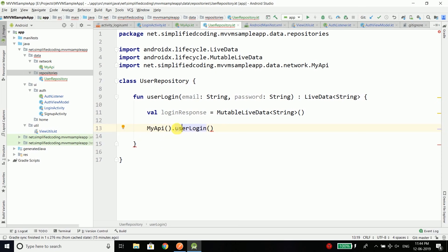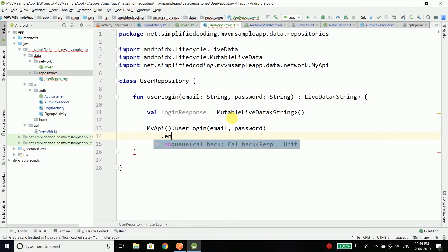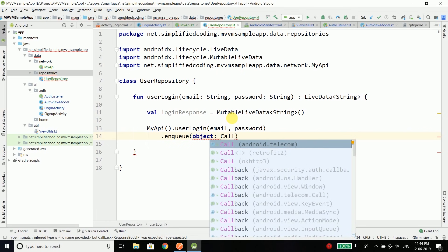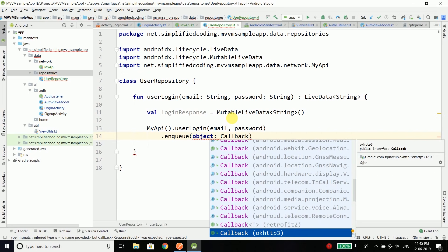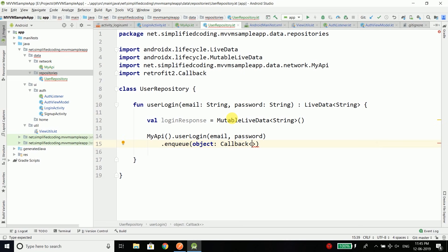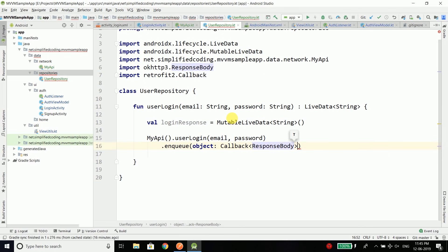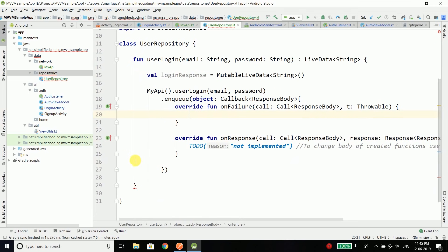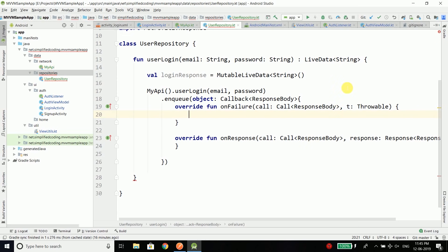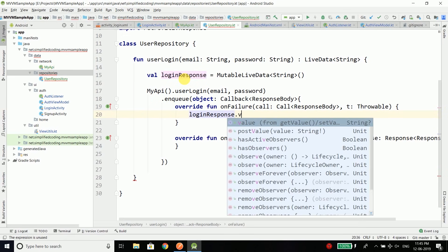From MyAPI we call userLogin, passing email and password, then to perform the call we call enqueue and pass a Callback interface. You need to use the Retrofit Callback here — this callback will give us a ResponseBody. We need to implement members: put the cursor there, press Alt+Enter, select 'Implement members', and we get onFailure and onResponse. Inside onFailure we get the failure message from the throwable instance and put it inside our loginResponse: loginResponse.value = t.message.